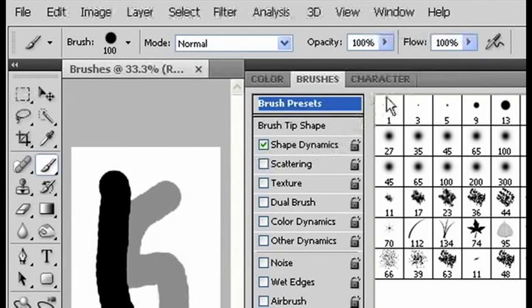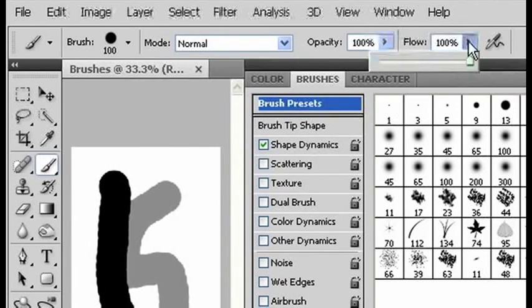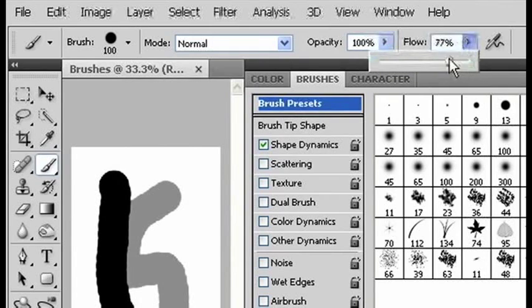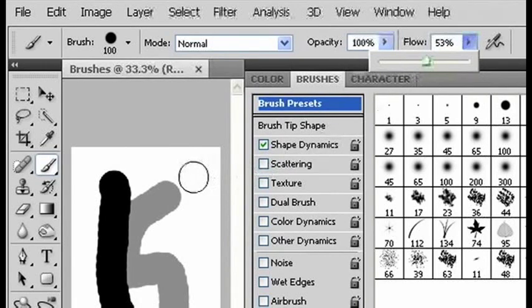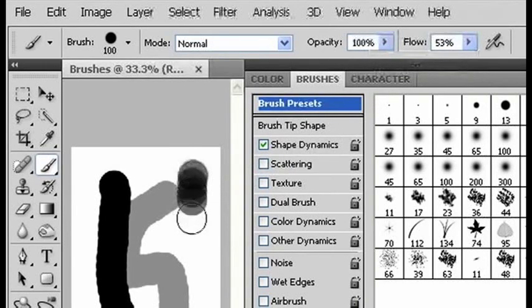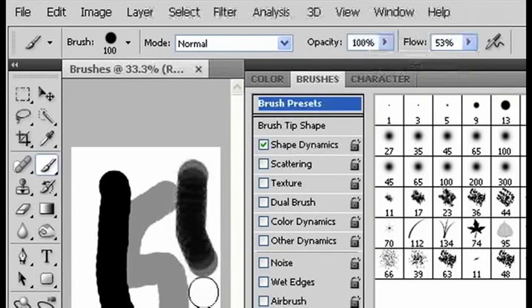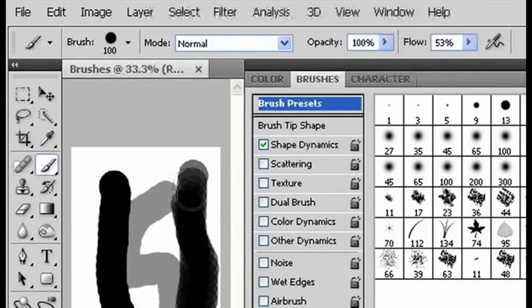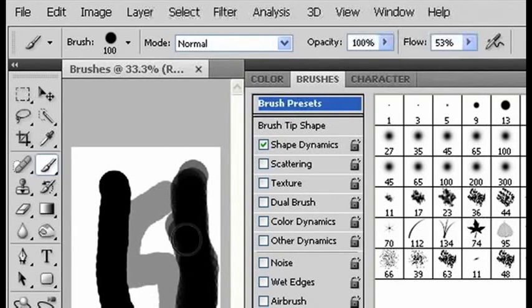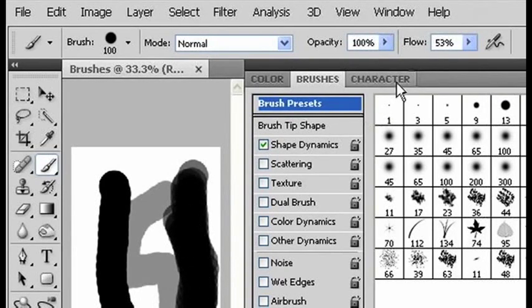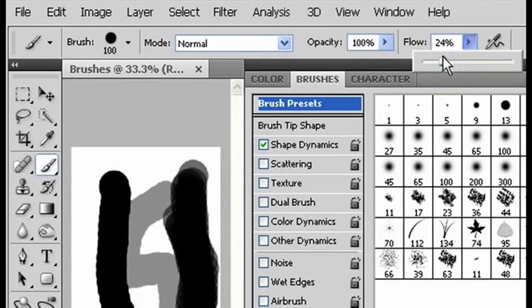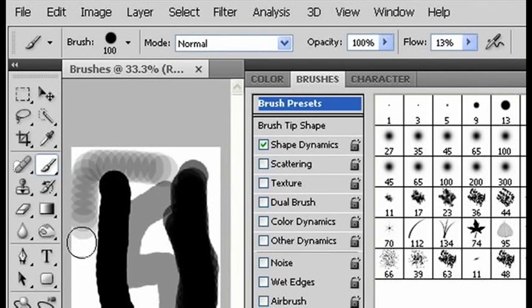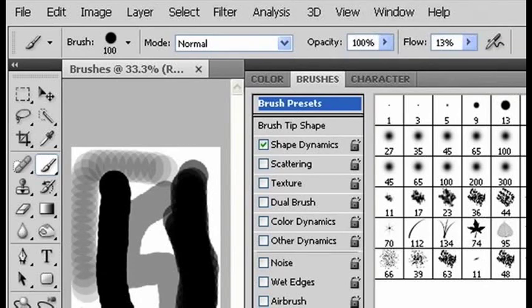The flow refers to how often the brush makes an impression on your image. So, if I bring the flow level down to say 50, then the brush only makes an image half as often as it would have before. And if I bring the flow even lower, then it makes an impression even less.